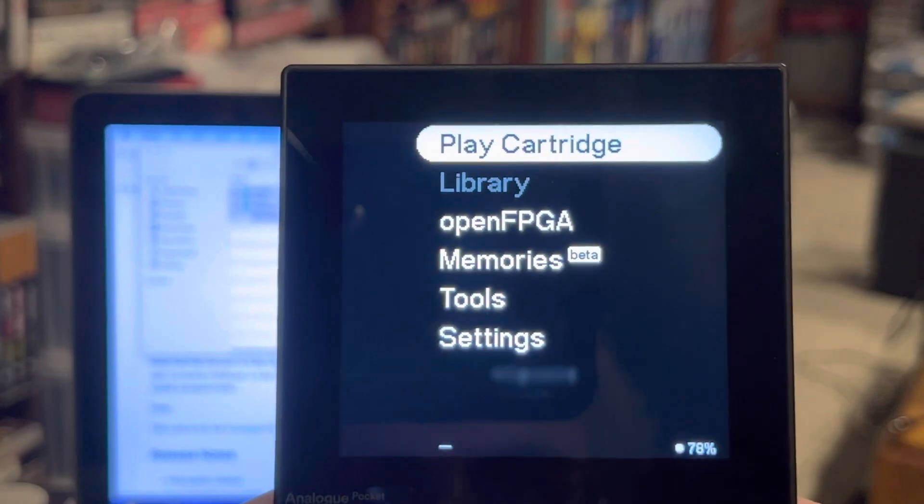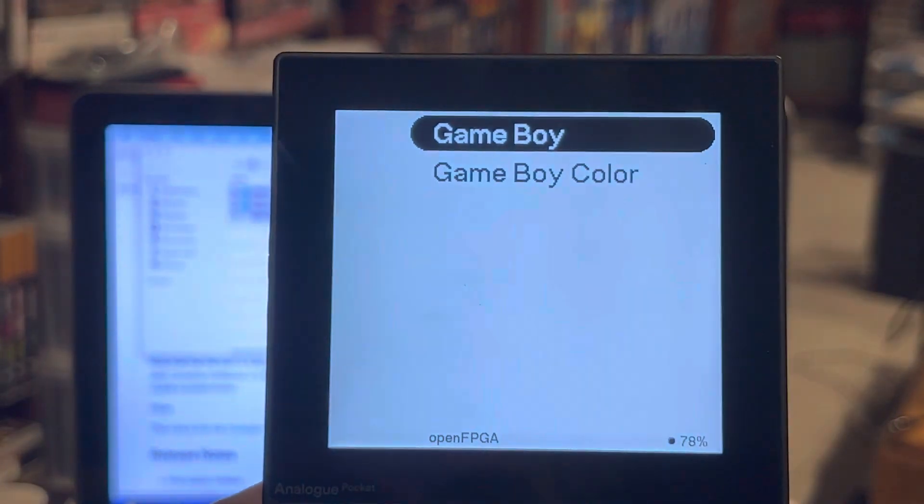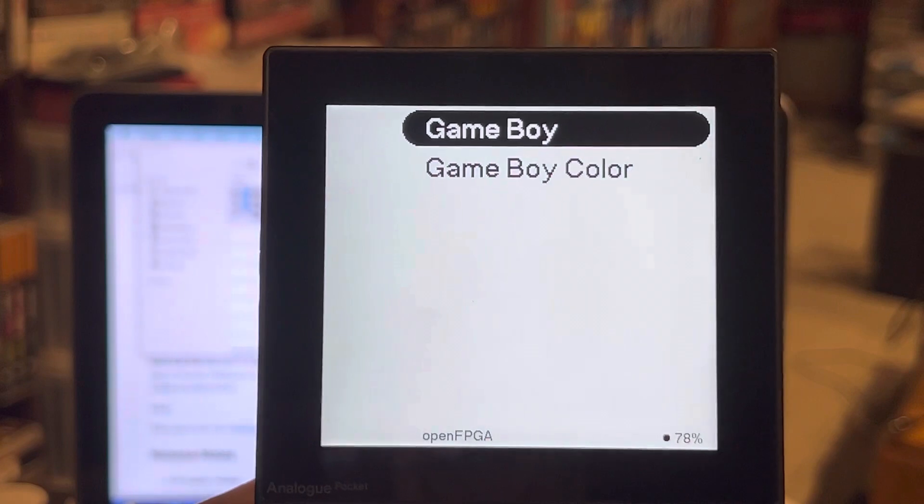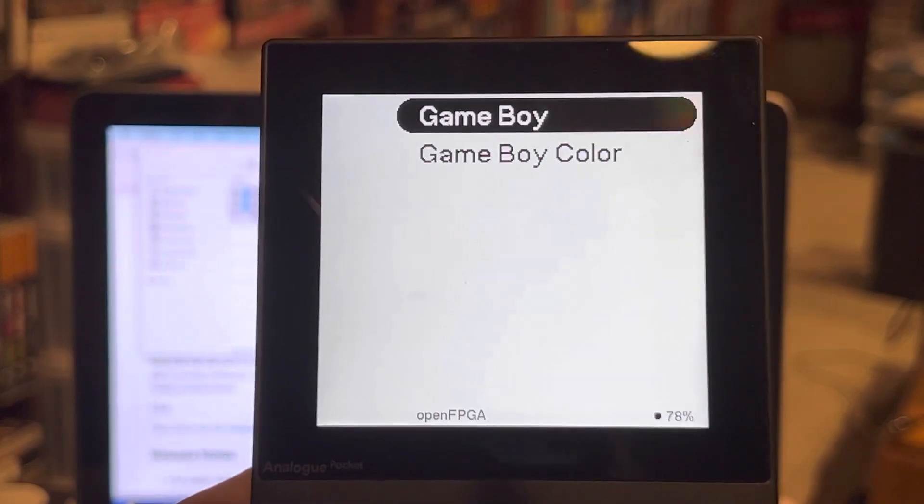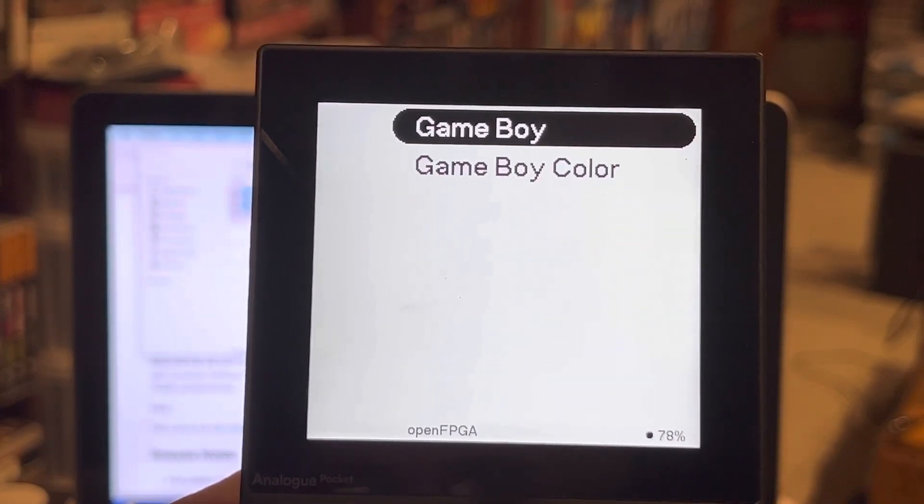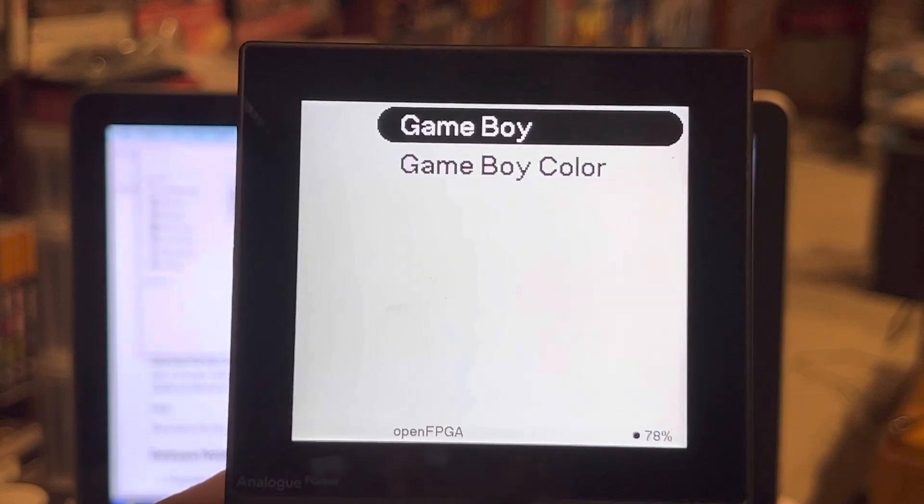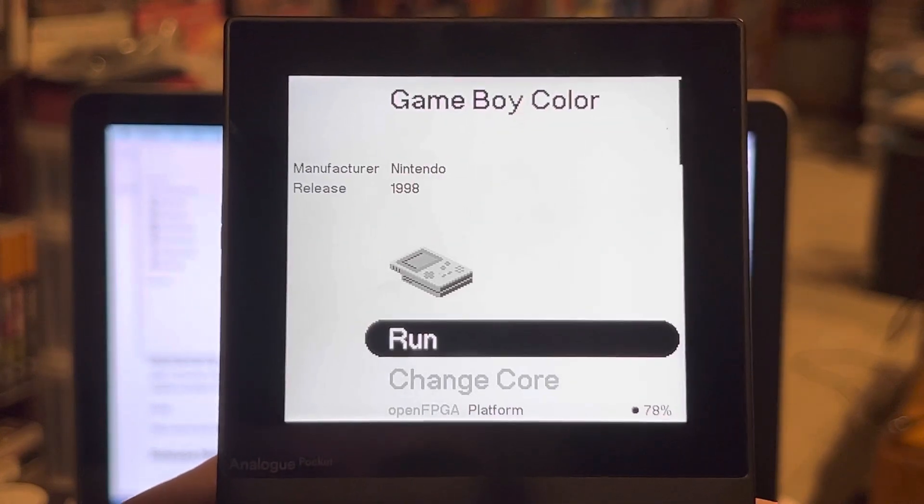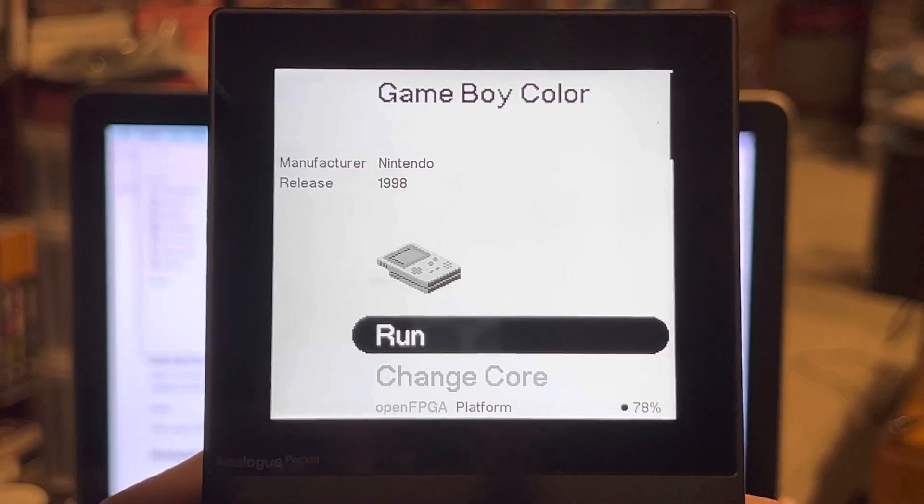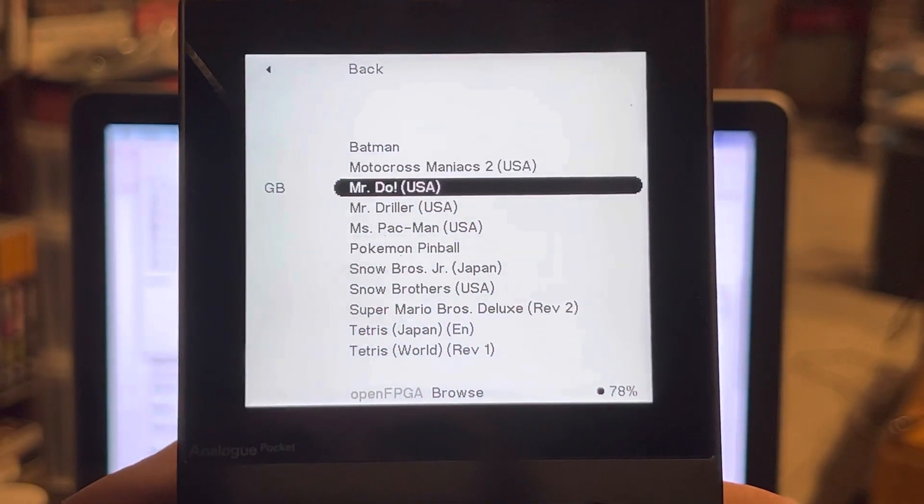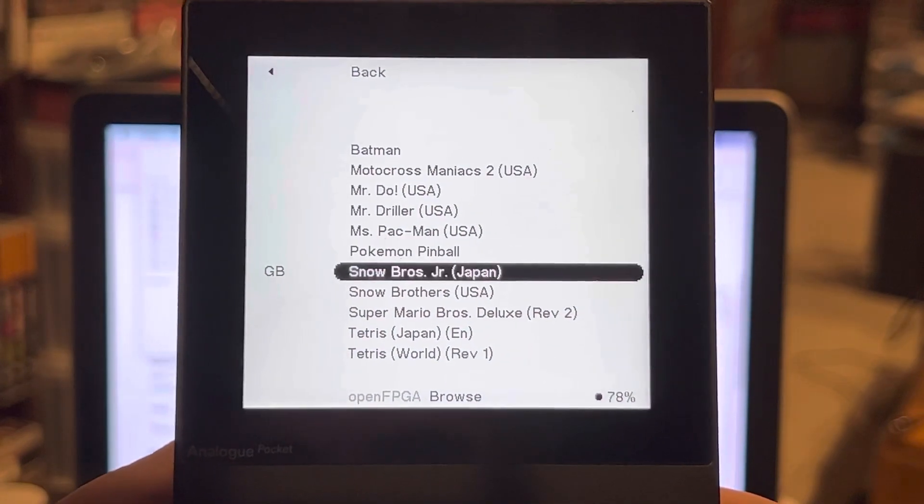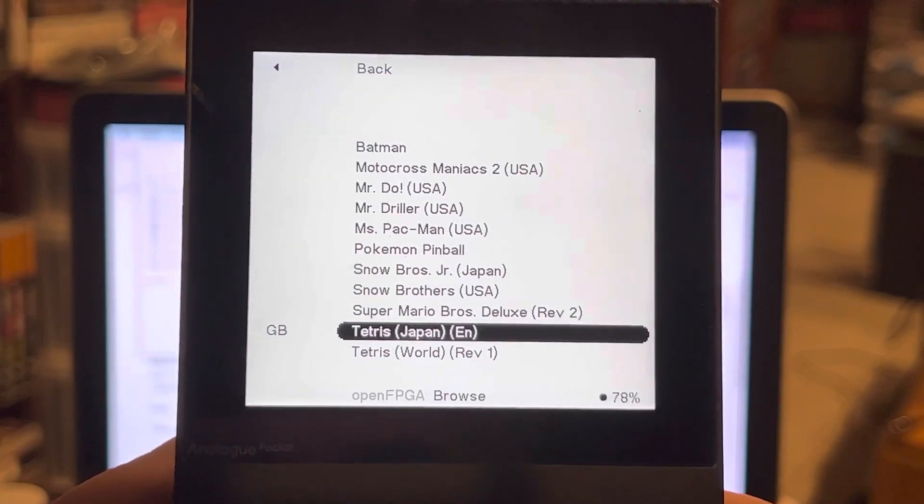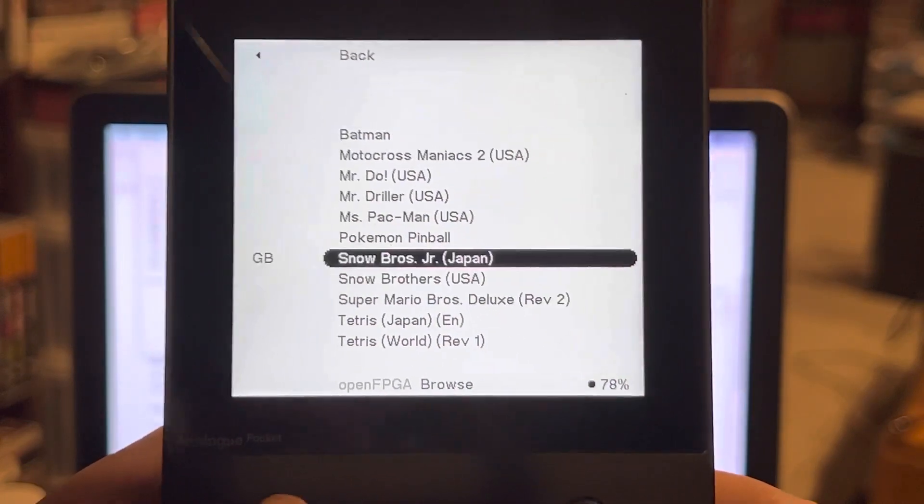I go to Open FPGA. I've got the Game Boy and Game Boy Color BIOS loaded, which is gbc_bios.bin as noted. I select Game Boy Color, I select run, and let's pick a game that's in color. Let's go with Pokemon Pinball.